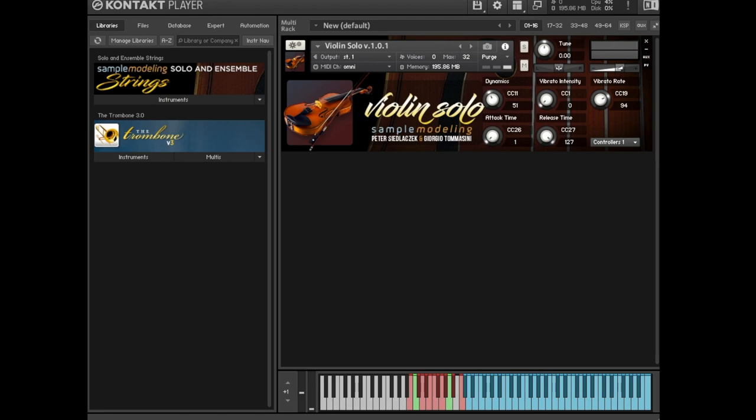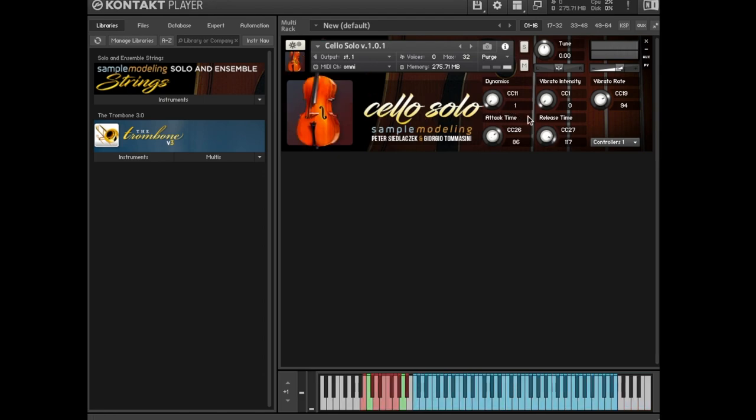CC 27, note off release duration. To better hear the changes, I'll turn the reverb off.